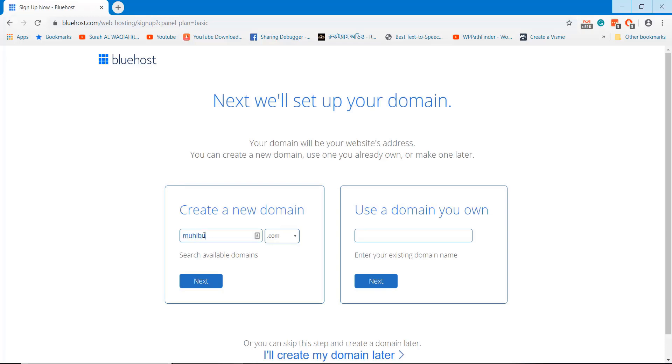Type the domain name you want to register, or you can add your existing domain here.